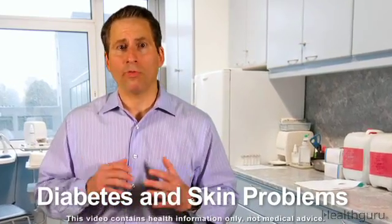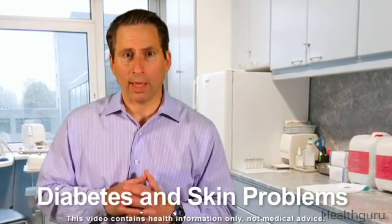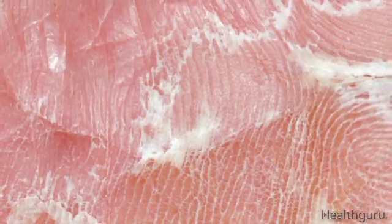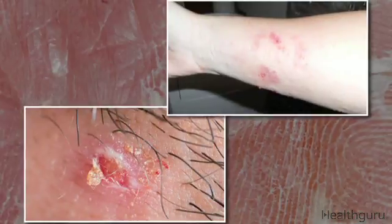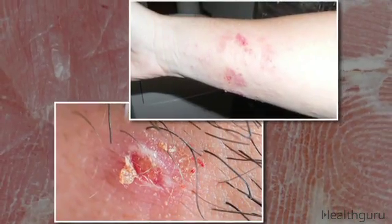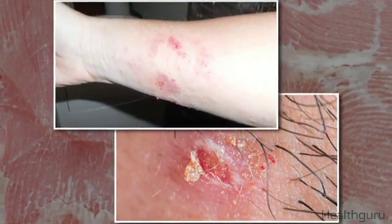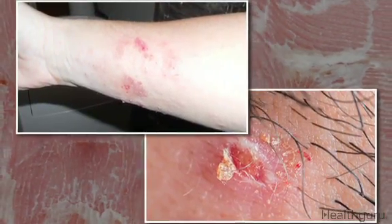Diabetes comes with a host of possible complications, including skin problems. They develop because elevated glucose levels increase fluid loss and damage blood vessels. Then, excessively dry skin can crack, giving bacteria or fungus an easy entryway into your body.